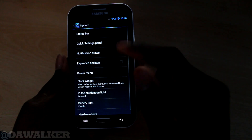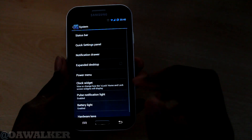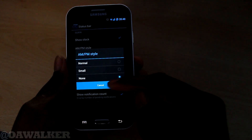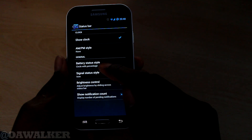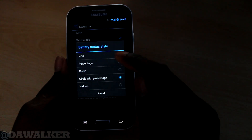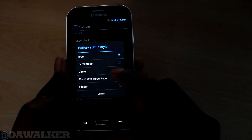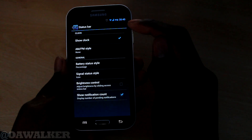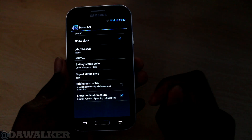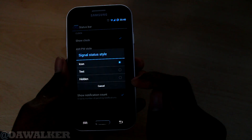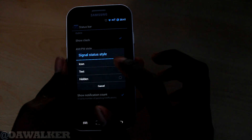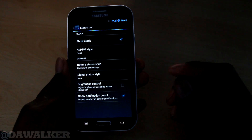Next we have system, and here you've got all the main settings. First you've got the status bar - you can change it, add AM and PM at the top if you want. You can change the battery status style - right now I've got the circle with the percentage in the middle. You could change it to just the icon, or have the battery icon with the percentage next to it. You can also change the icon style to just text if you want, for the network status, but I prefer the icon because it looks much neater.